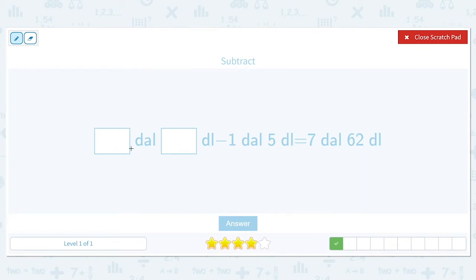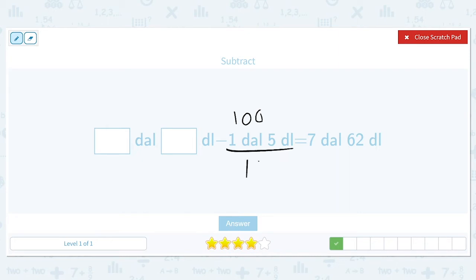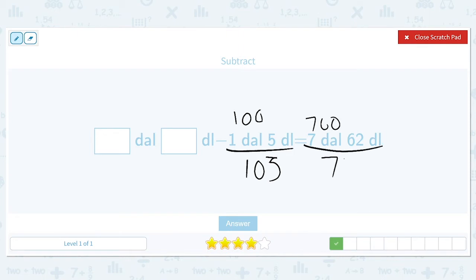Some amount of deciliters minus 1 deciliter and 5 deciliters is going to equal 7 deciliters and 62 deciliters. There are 100 deciliters for every unit, so this 1 unit is really 100 deciliters plus 5, giving us 105. And these 7 will turn into 700 deciliters, so all together that is 762.